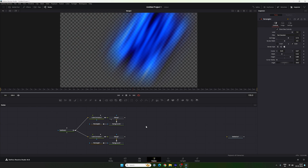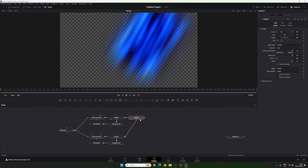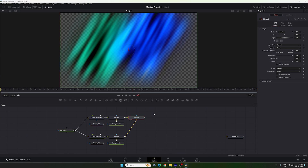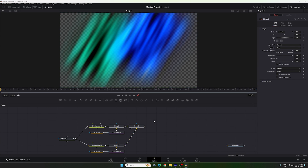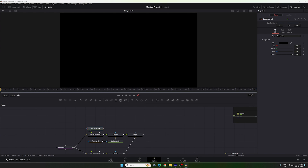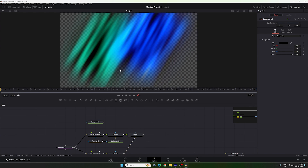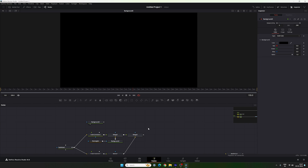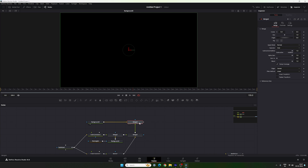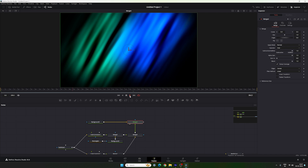Now let's merge both outputs. Use the first as foreground and the second as background — connect foreground to background to get a new Merge 3. Drag it to the viewer. After that, attach a black Background node: drag it onto the flow window, then merge the output of Merge 3 with this background to get a new Merge 4. Drag it to the viewer. Finally we have the completed background animation.